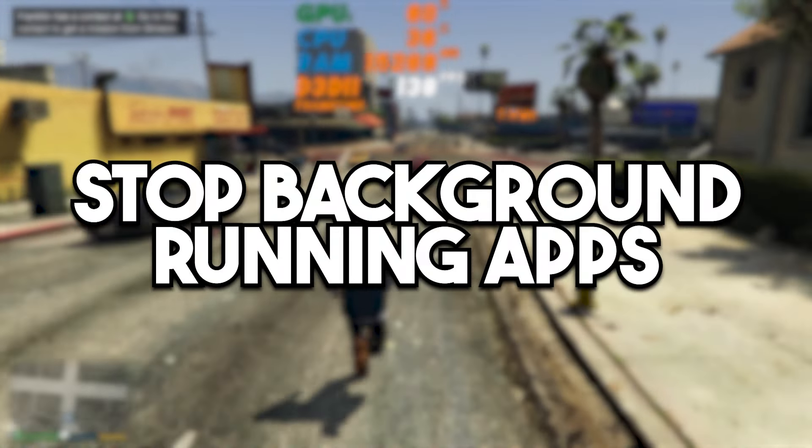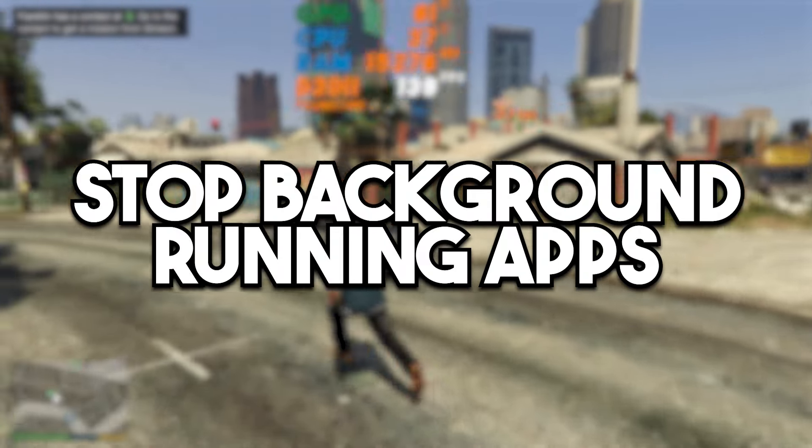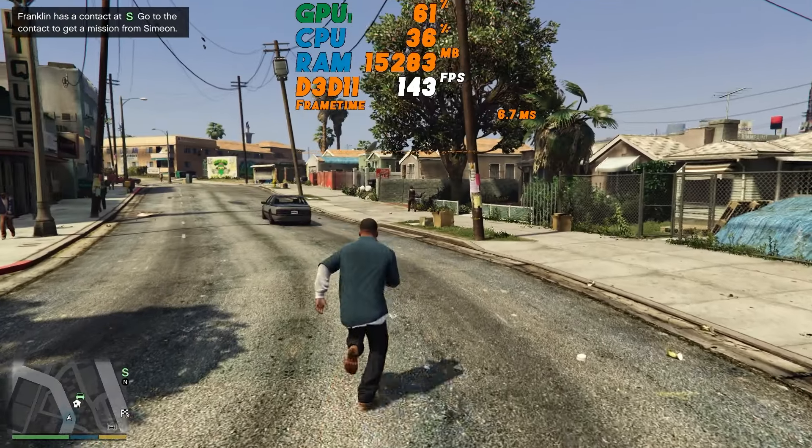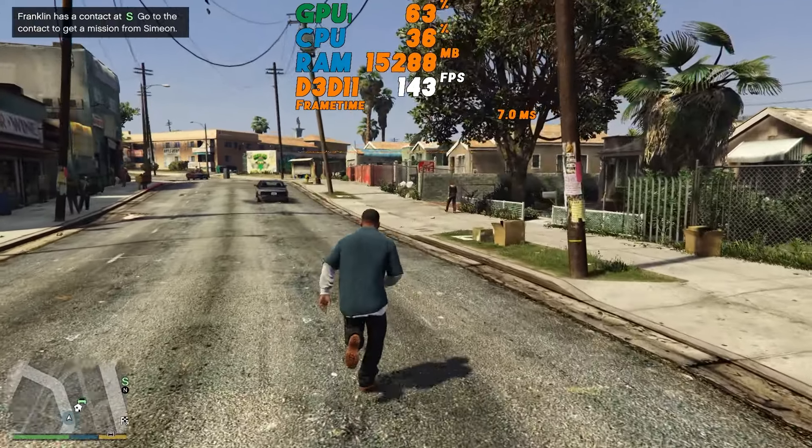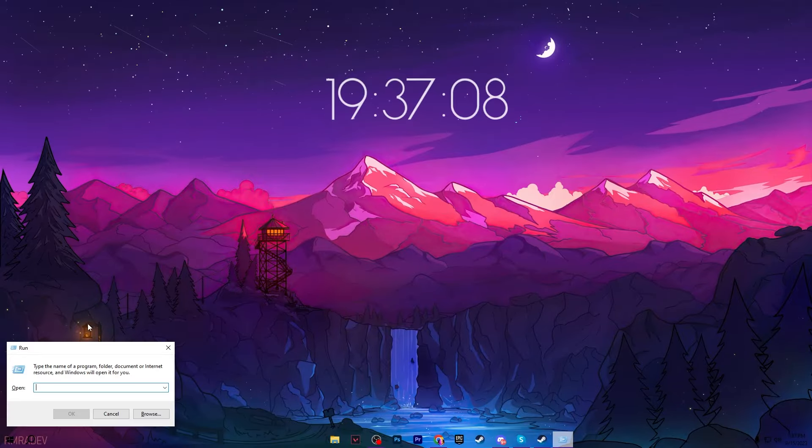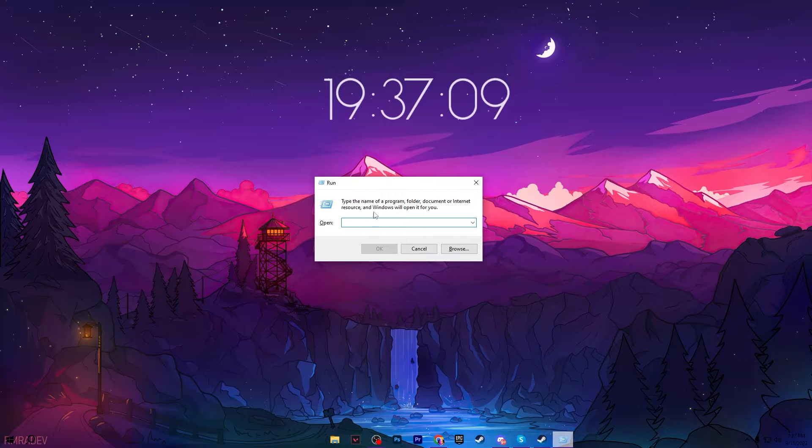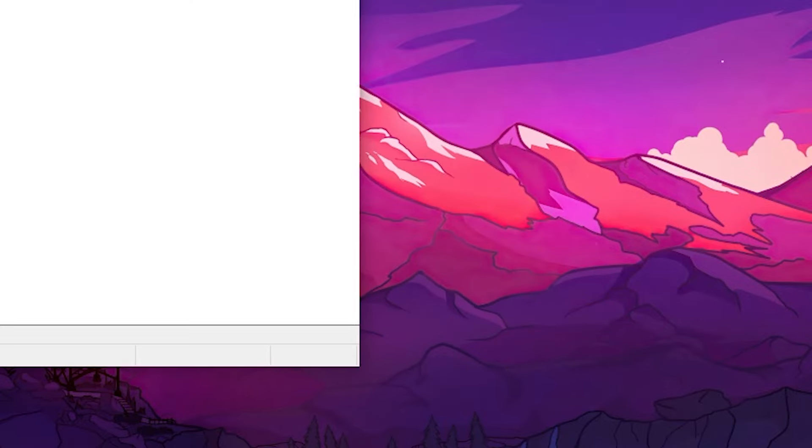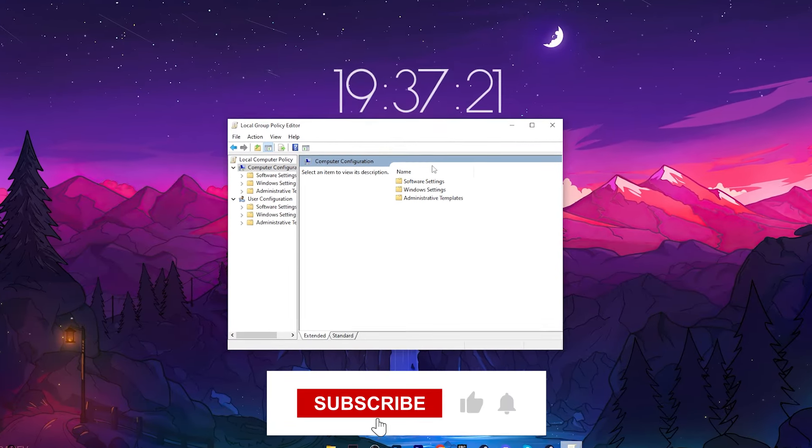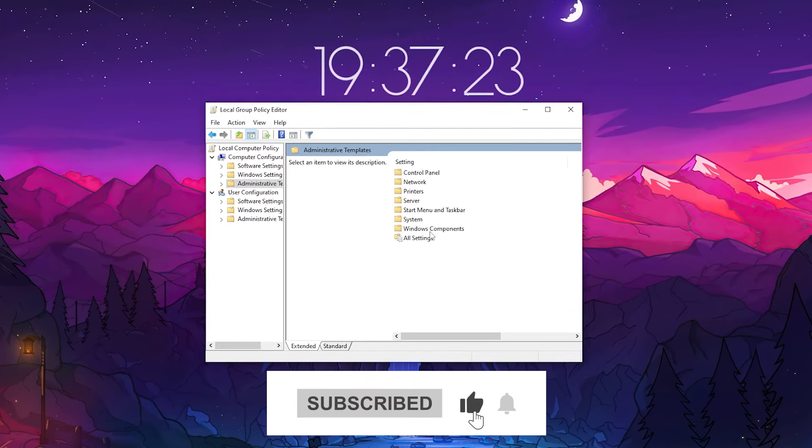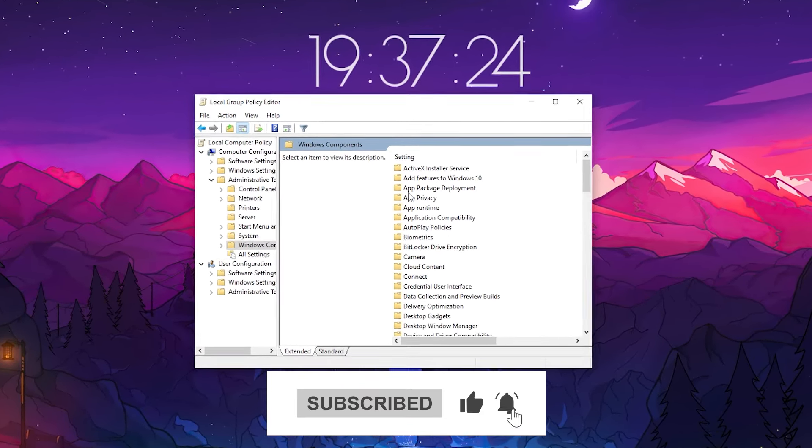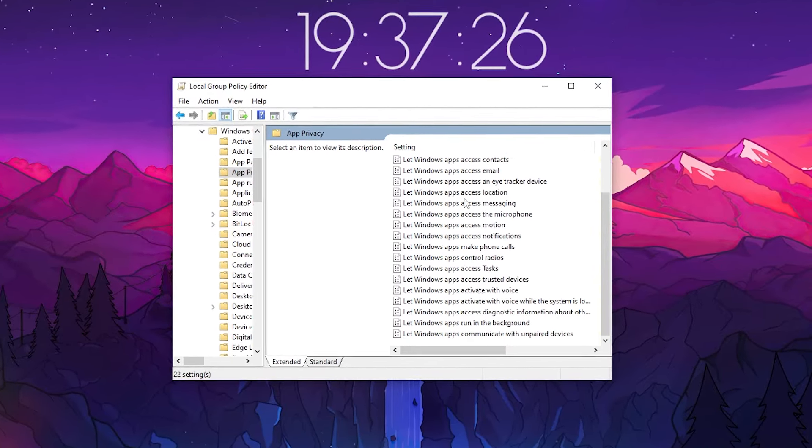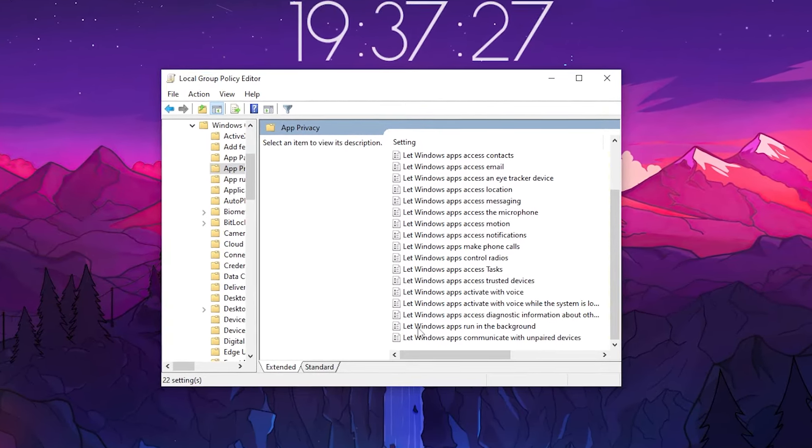In the very first step, it's most important to stop all of your background running processes and apps on your PC which are useless. For that, press Windows + R together from your keyboard. You will find this window. Type here gpedit.msc and press Enter. Go for Computer Configuration, Administrative Templates, Windows Components, and App Privacy folder.